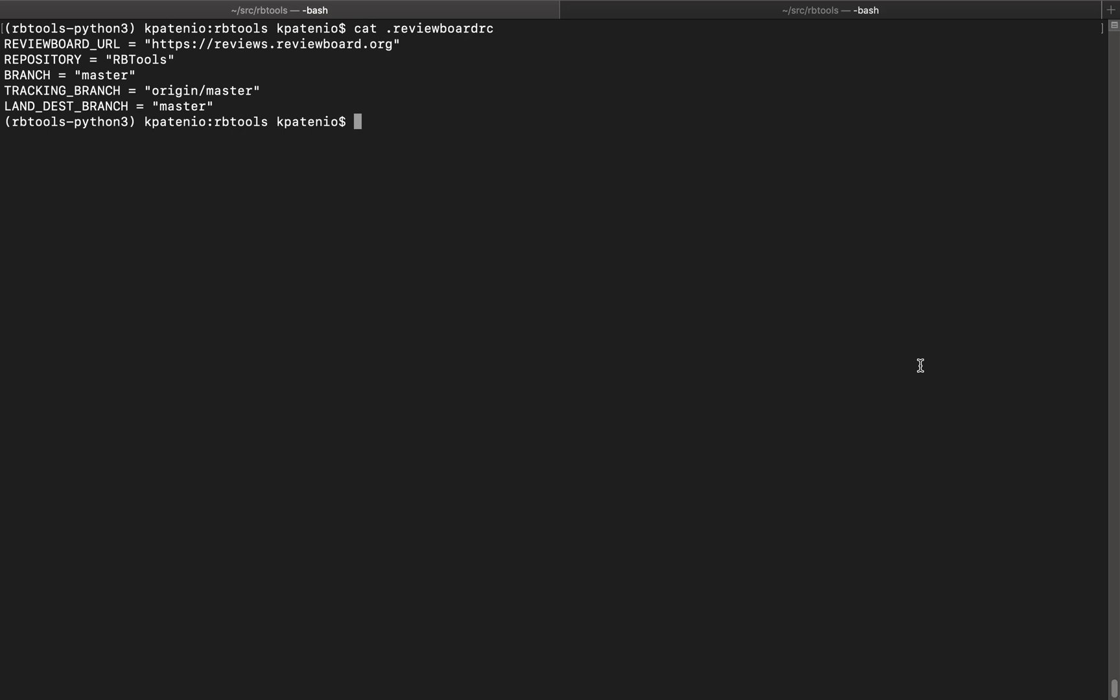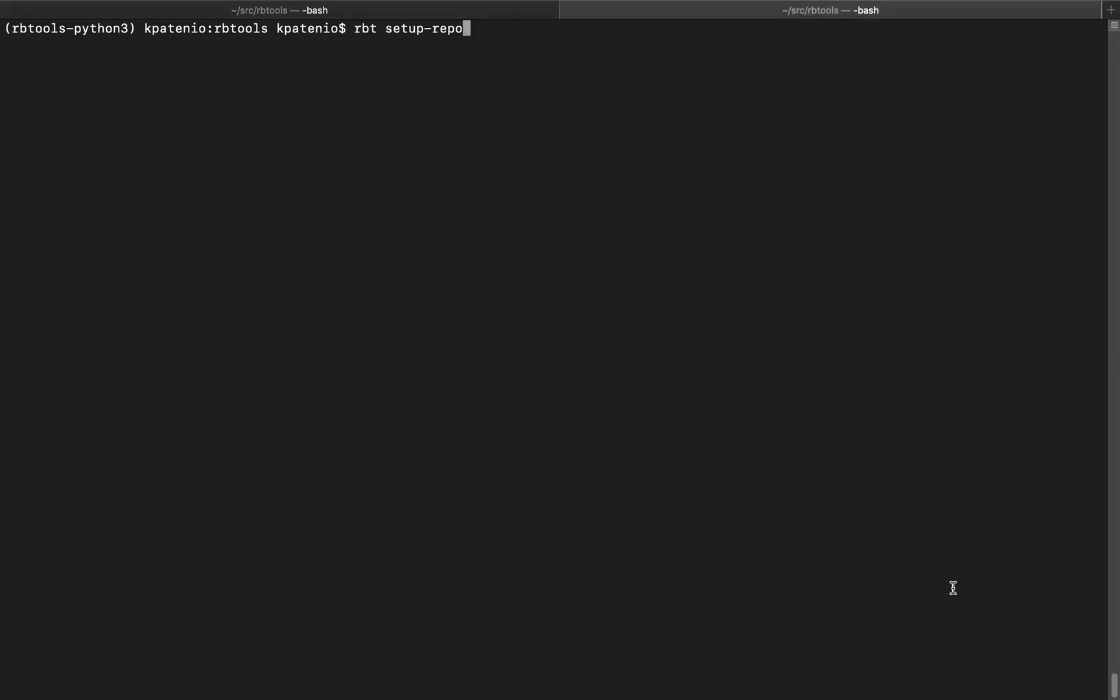To demonstrate how my changes improve the first time use of this command, let's first see how it looks in the current version of rbtools. Let's assume we've never used the command before. Let's give it a try.